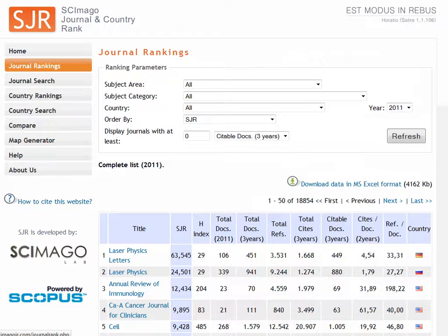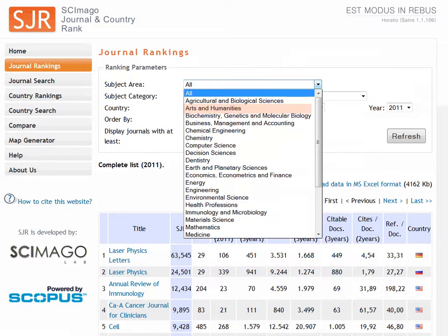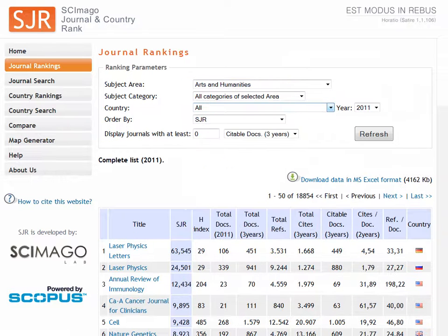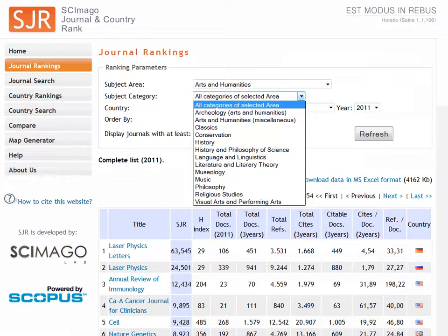Select the subject area. In this case, we're going to choose Arts and Humanities. Then choose a subcategory — we're going to choose Literature and Literary Theory.